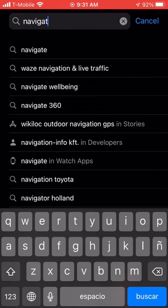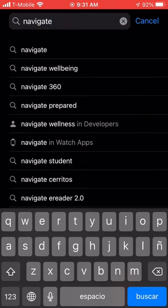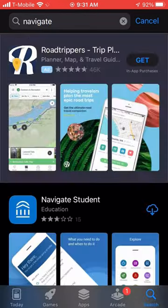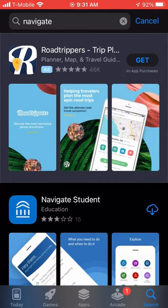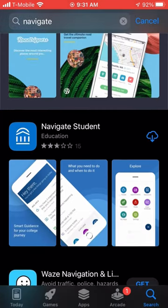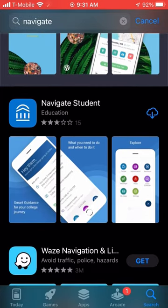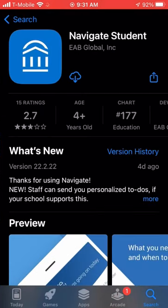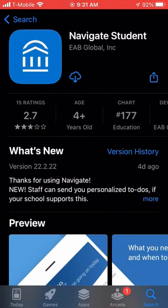You're going to look for Navigate. It looks something like this — Navigate Student — and it has a blue icon on it. You're going to click on it and download it.